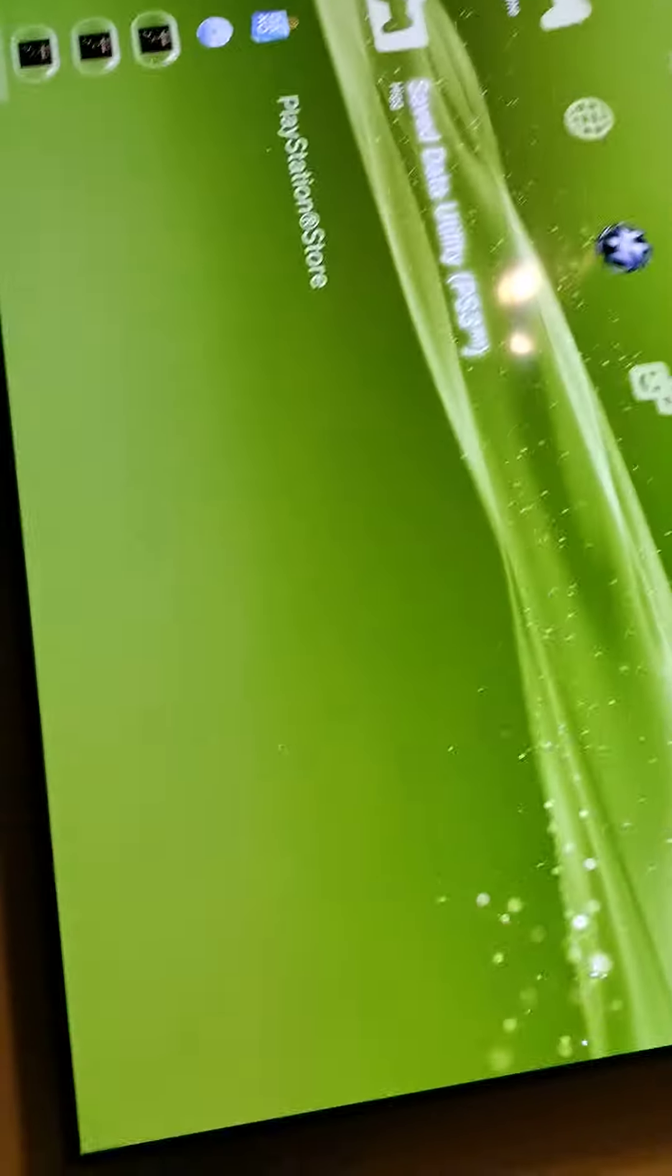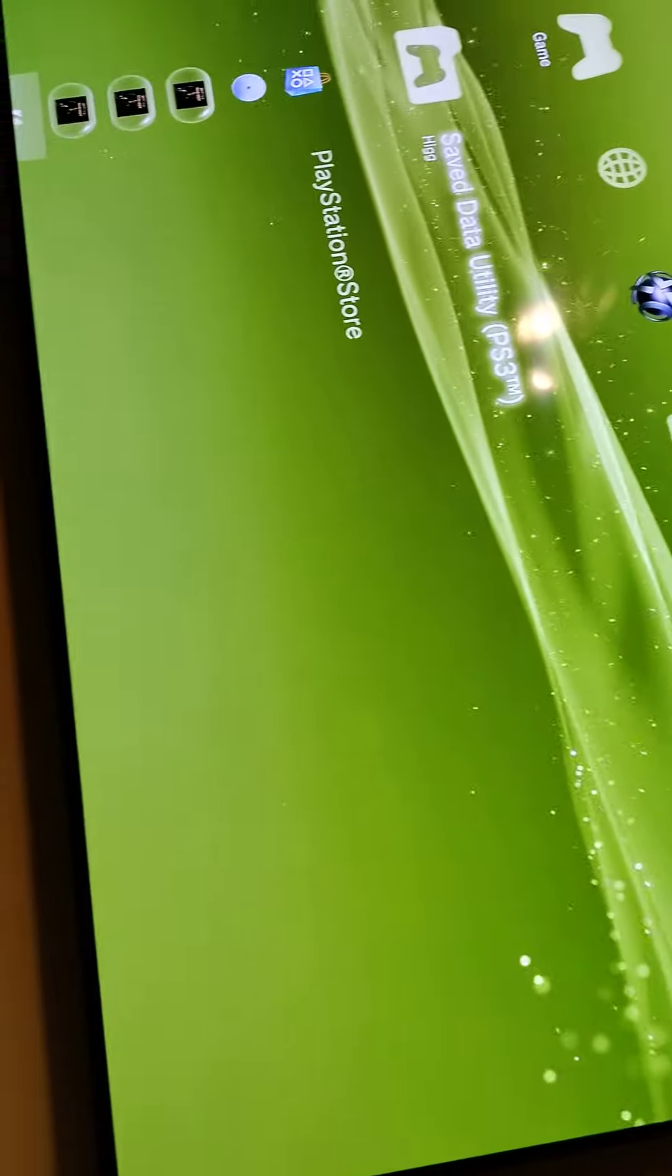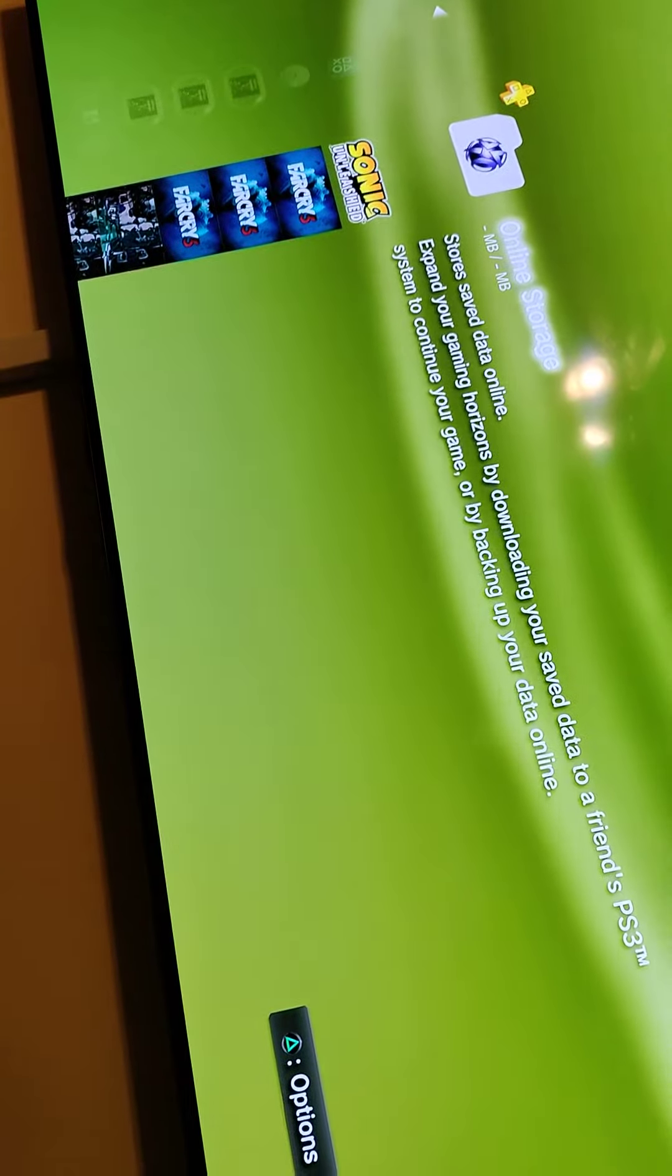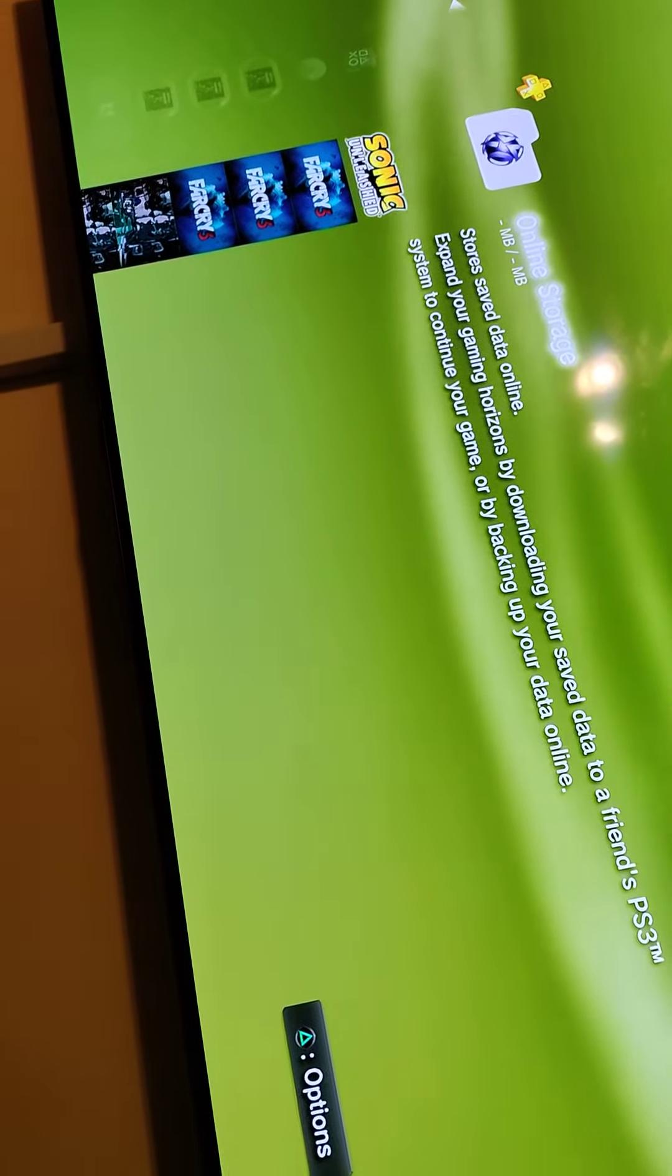I have this save data utility on here that I can show y'all, some games I had before trophies existed.